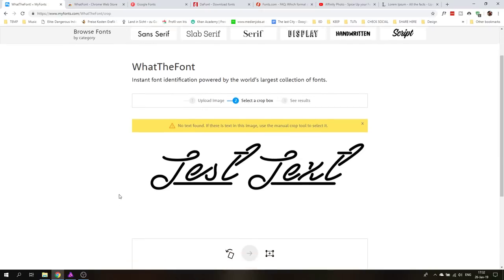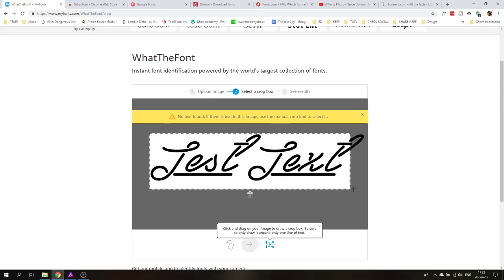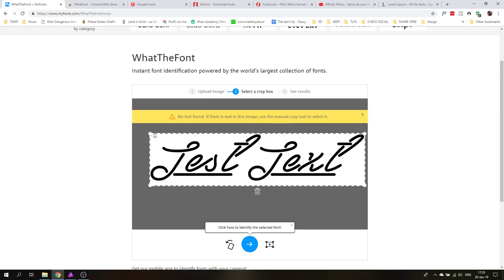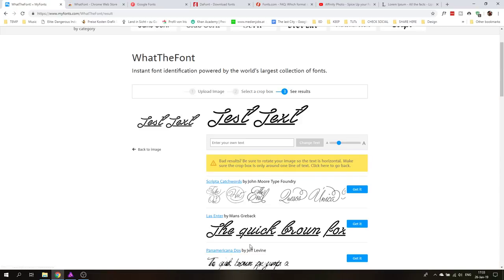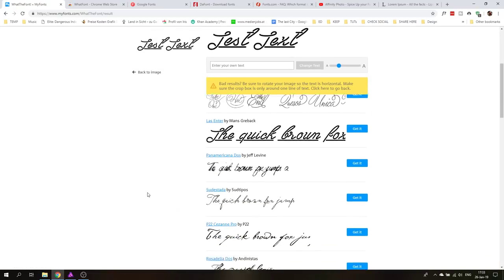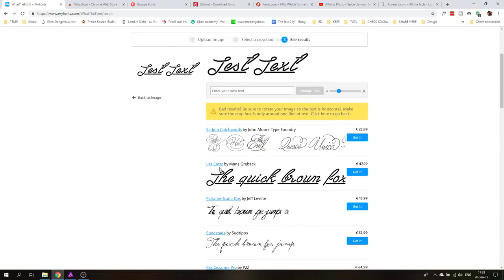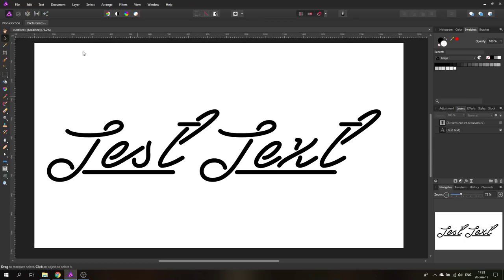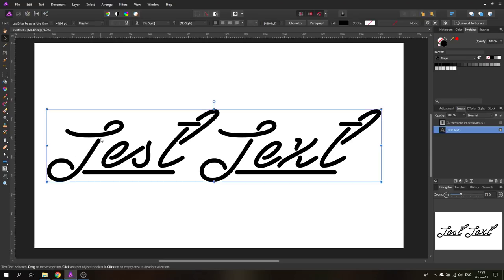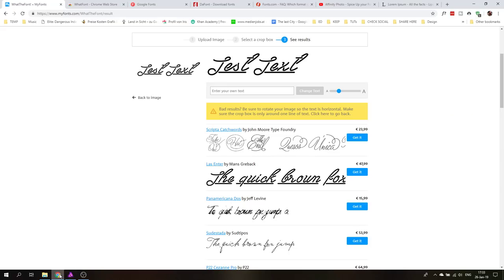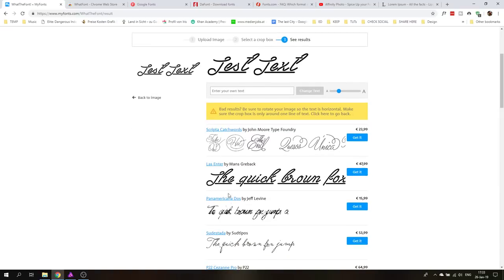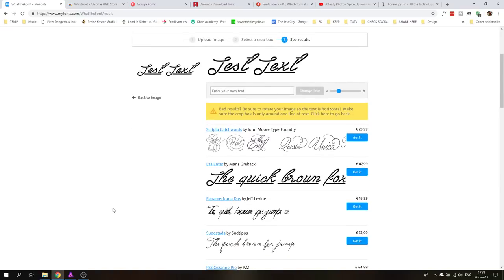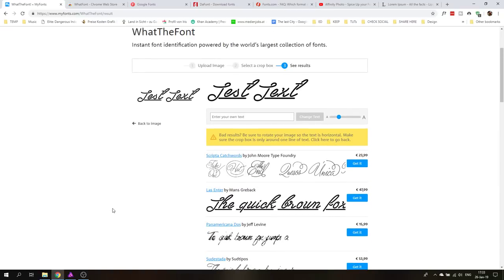It doesn't work a hundred percent of the time. I say no text found so I need to crop it to the exact location where my font is. I have written this text myself so I can compare it. Now I click on the arrow again and it will suggest me a list of fonts. You can see here it says scripta catchwords could be it, last enter could be it or these other fonts. Let's go over to Affinity Photo, click on the font that I've used and it's actually last enter. So this is really useful. Like I said it doesn't work a hundred percent of the times but I found that often it works very well and it's one of these fonts suggested here. So this is really a great tool.